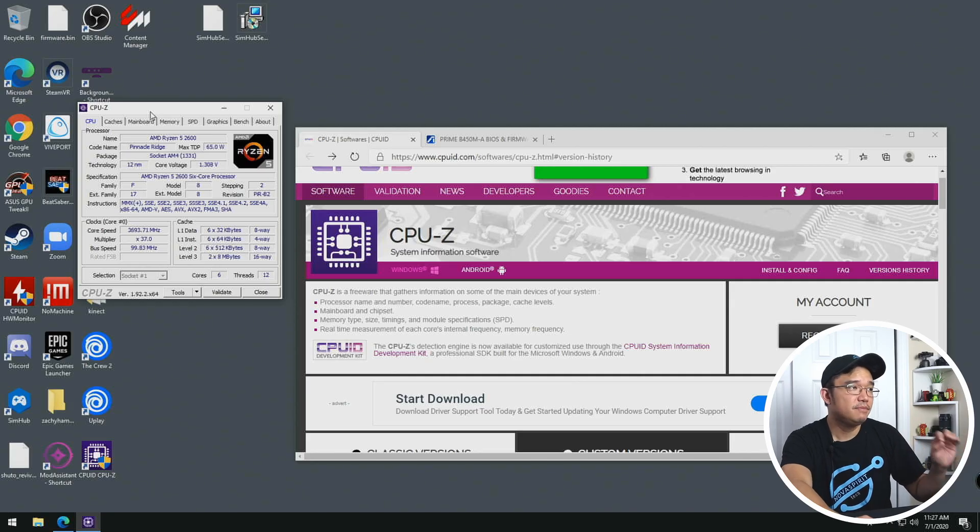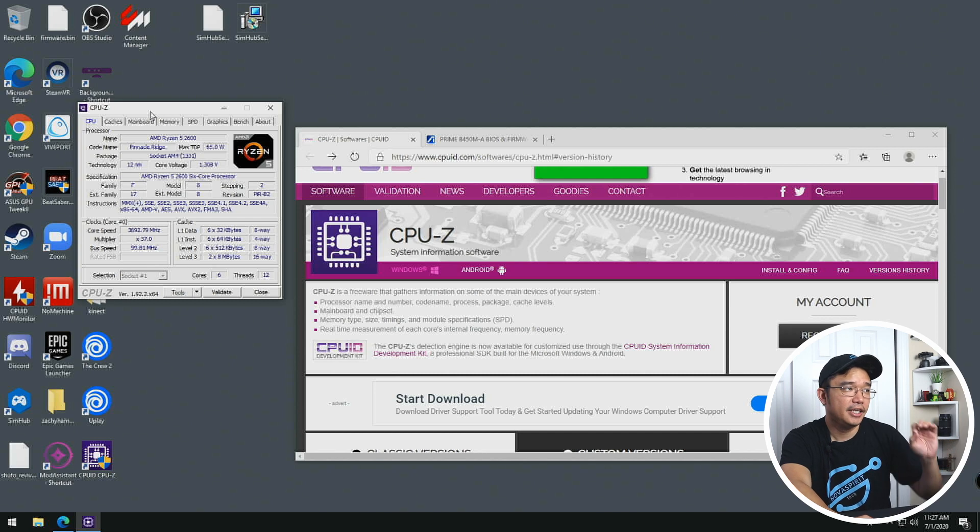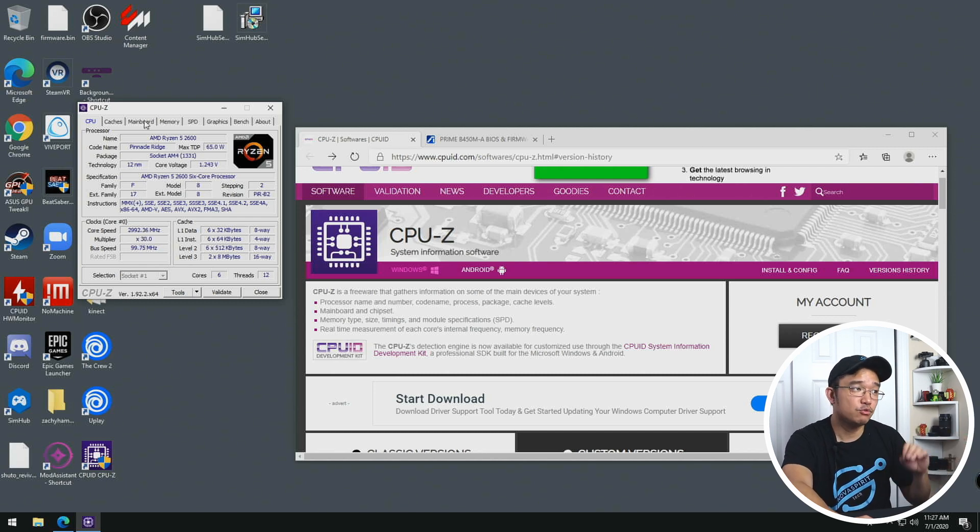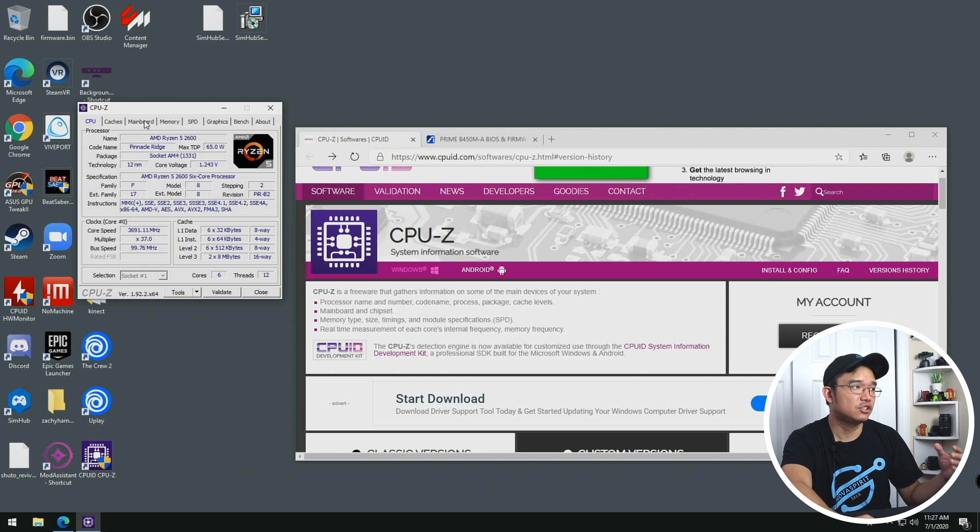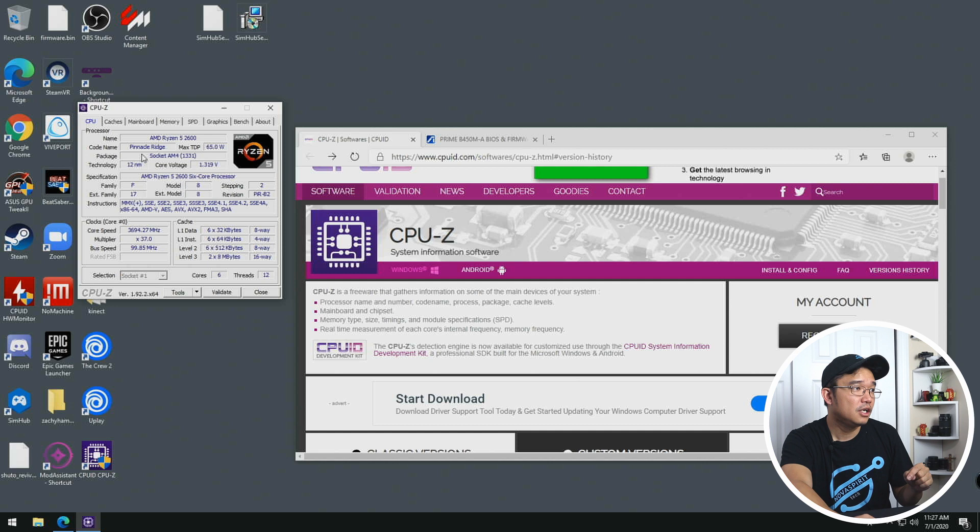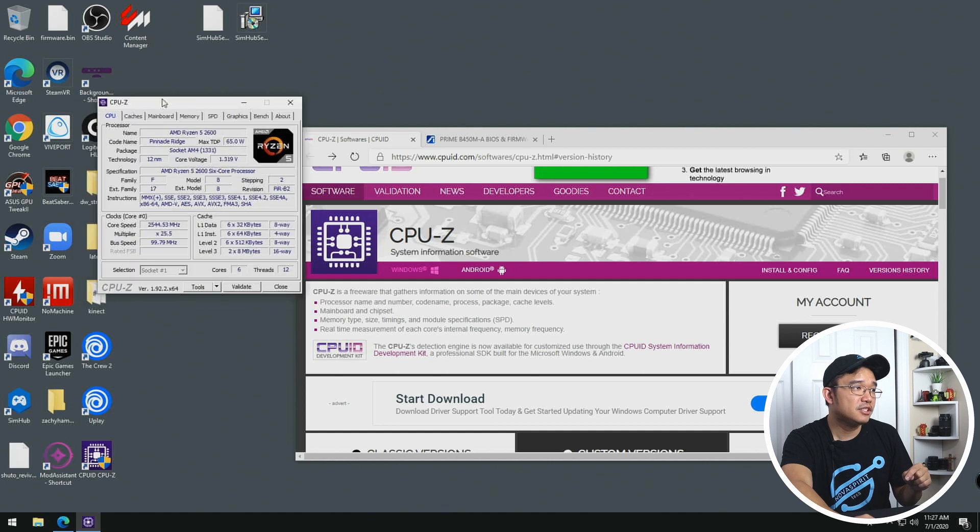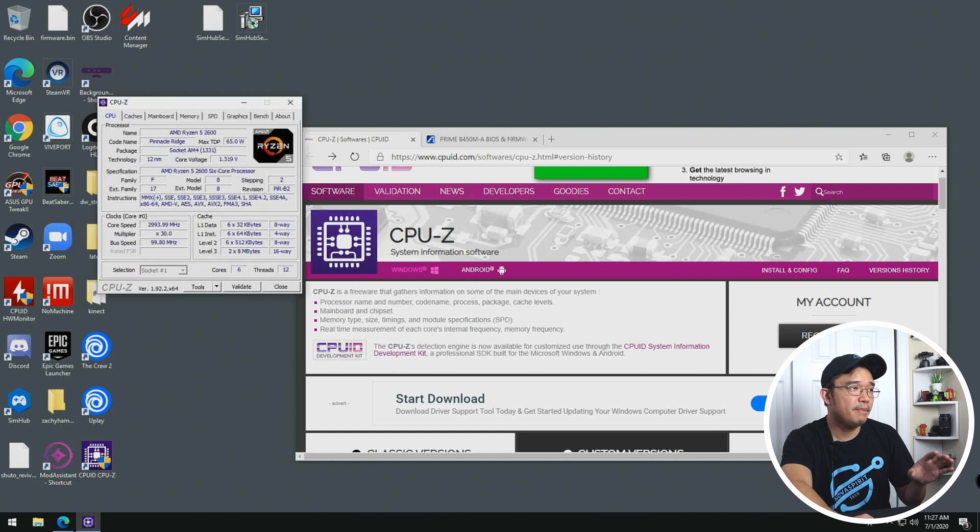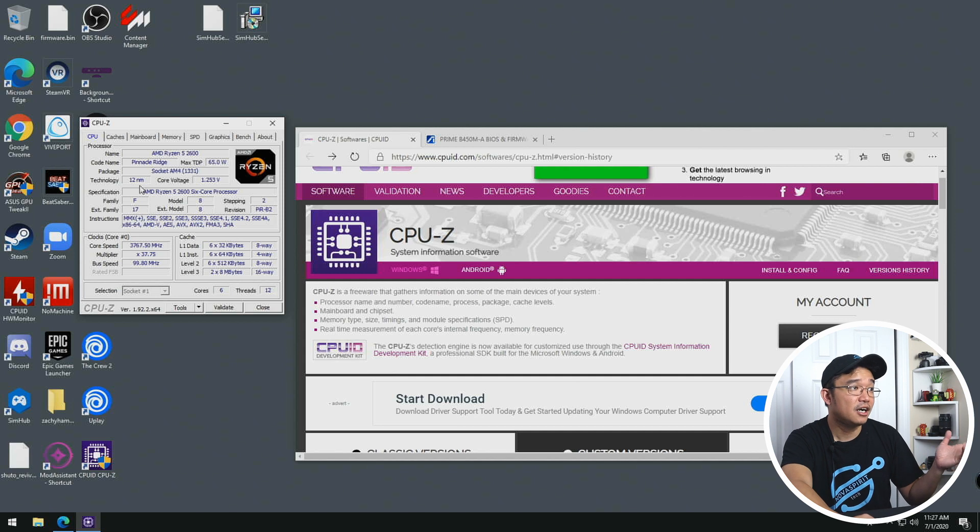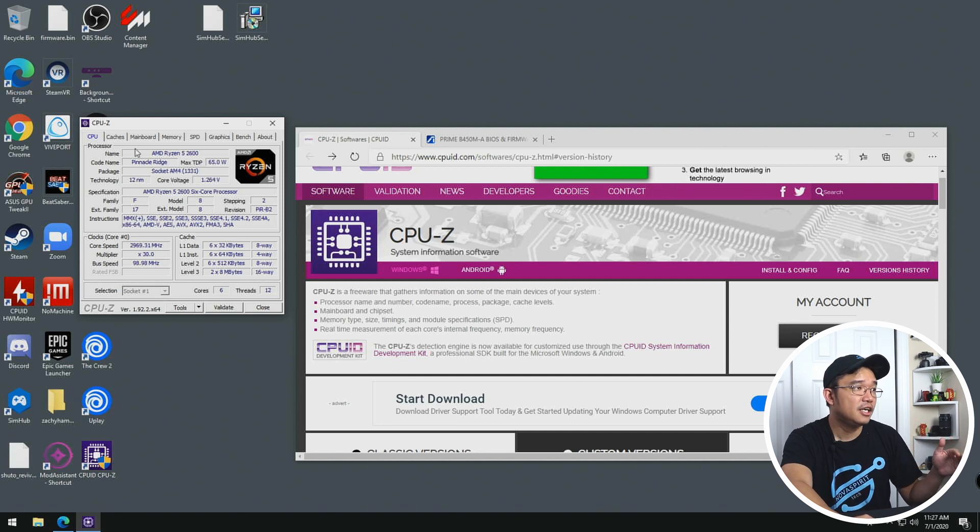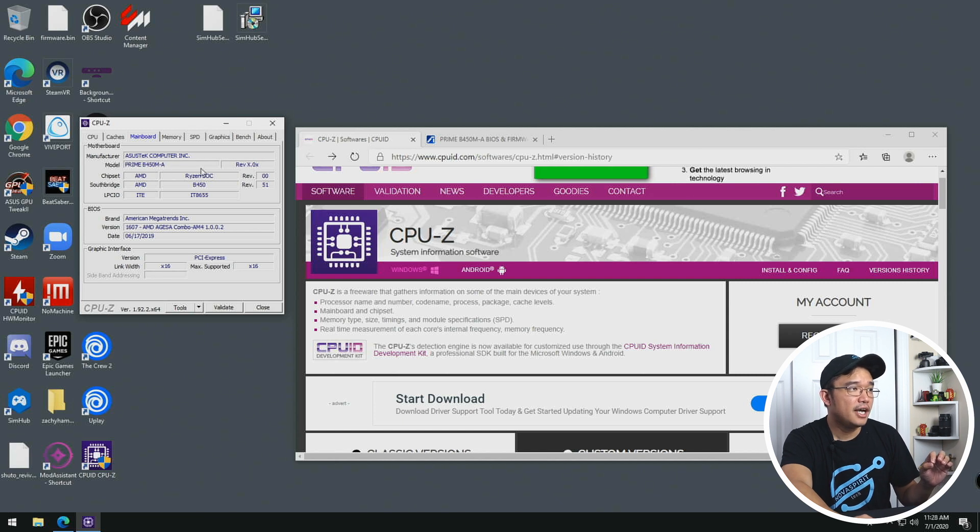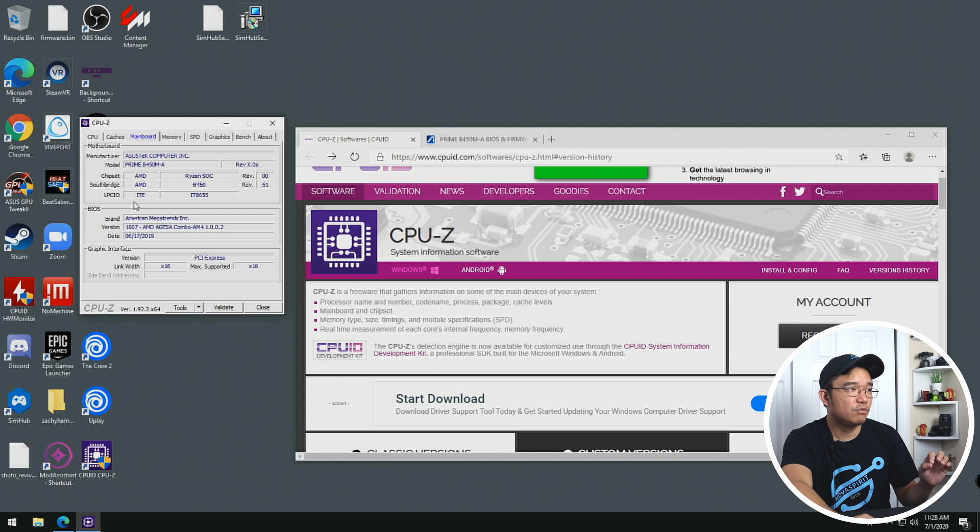So to begin, what we need is CPU-Z and it will be able to tell us what our CPU is, our motherboard manufacturer, as well as the model number and the BIOS version. So once you get this downloaded, which I'll leave a link down in the description below, open this up and on the main page, you're going to see right here, Ryzen 2600. That's what I got on 12 nanometer technology. Now head over to mainboard and you're going to see the manufacturer, the motherboard model, as well as the BIOS version. And those are the things that we do need.